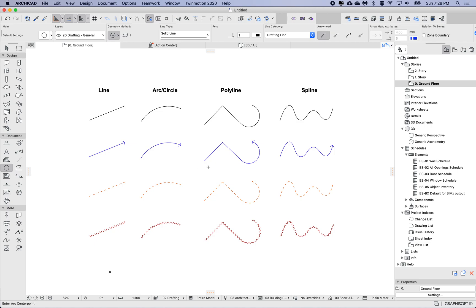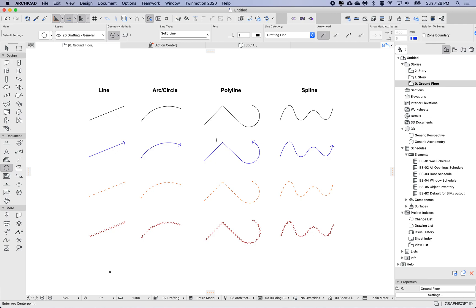Hey, this is James. This week I'm going to show you similar to what I showed in the last two weeks regarding transfer of properties between elements. Today I'm going to show the 2D elements: line, arc, circle, polyline, and spline. Here I've just got a matrix of some different colors, arrowheads, different line types, etc.